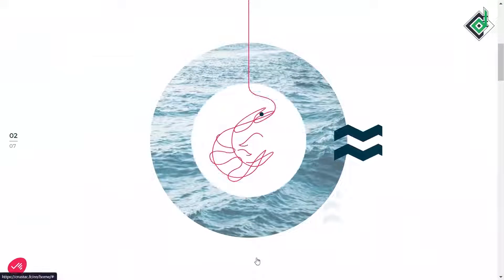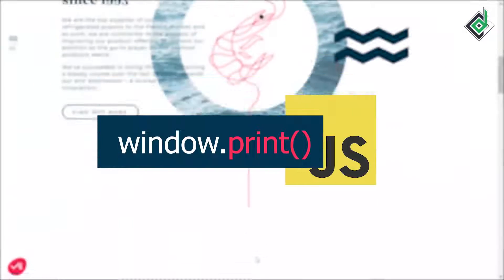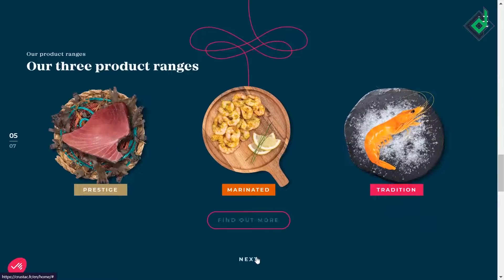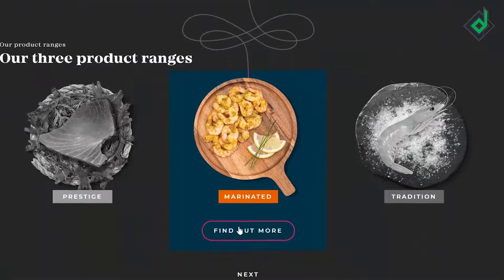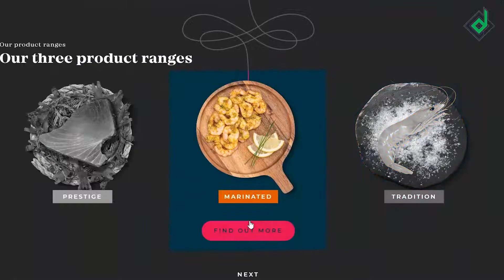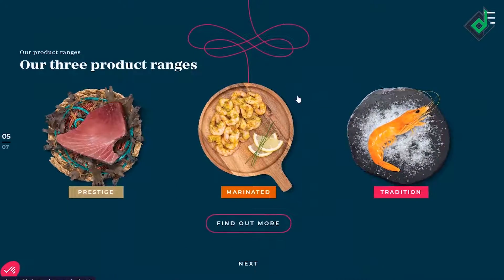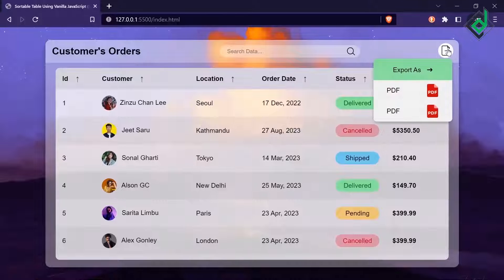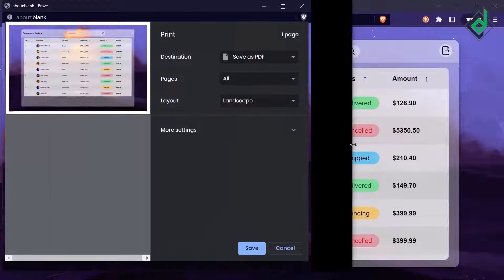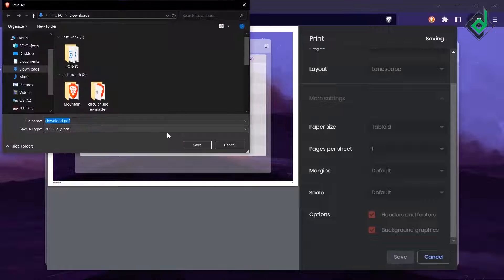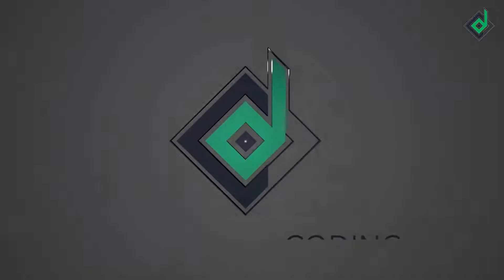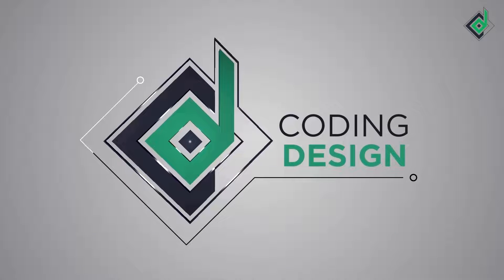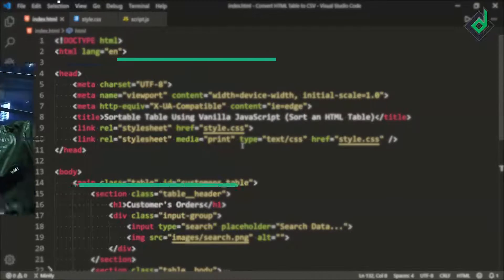Exporting an HTML document as a PDF file is really simple with just one line of JavaScript code, but what if you want to export a specific part or specific element of the HTML document? In that case it might get tricky. In this video I'm going to show you how to export or convert your HTML table into PDF with vanilla JavaScript.